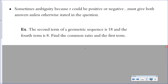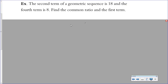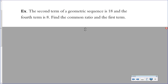This is an important example to cover. Sometimes there's ambiguity because r could be positive or negative. If they don't give you r and you're asked to solve for it, if you get a positive and a negative answer you need to give both, even if it doesn't say 'find both values for the common ratio.' Here's an example where they give us the second term, which is 18, and the fourth term, which is 8, but they don't give us the first term or the common ratio — they ask us to find them. They don't tip us off that there are actually two answers, so you need to be prepared to give both.